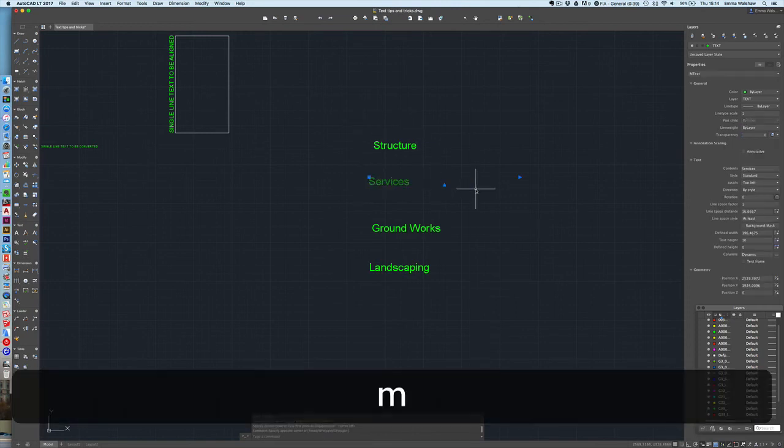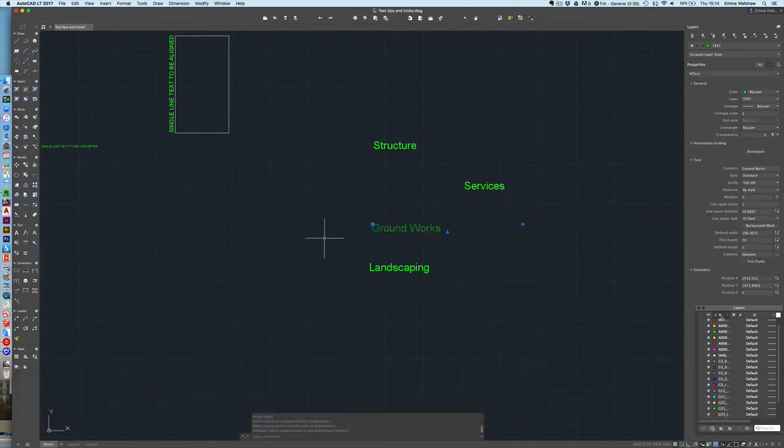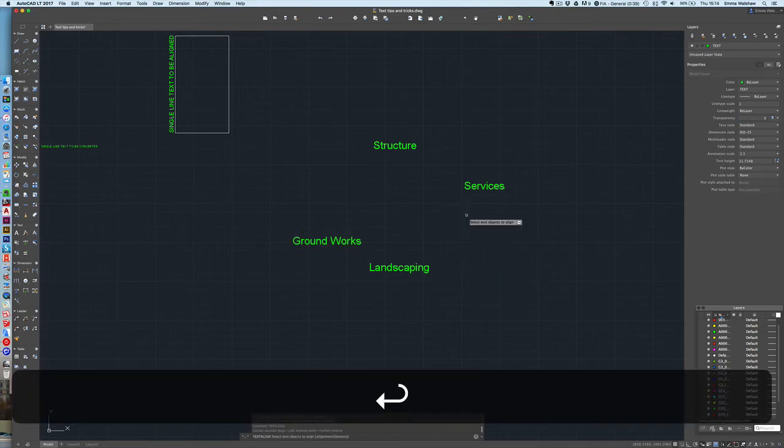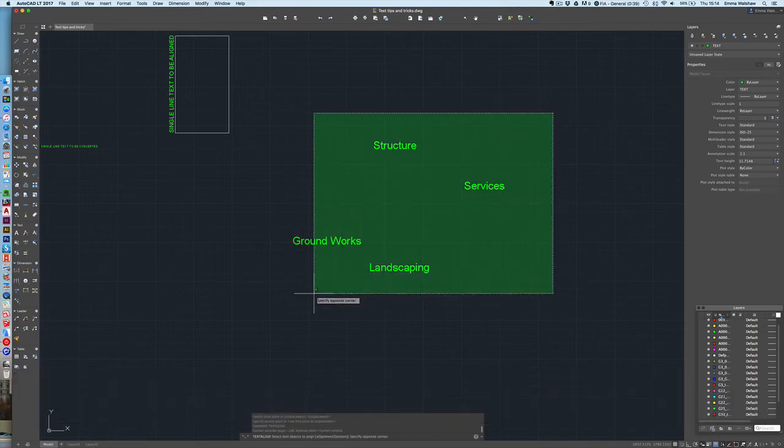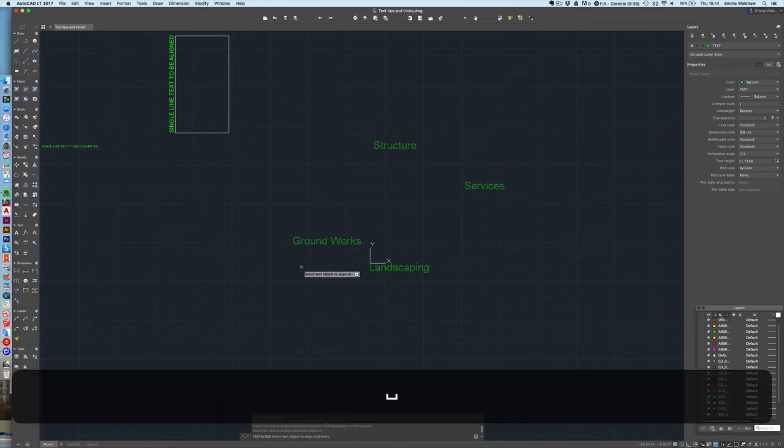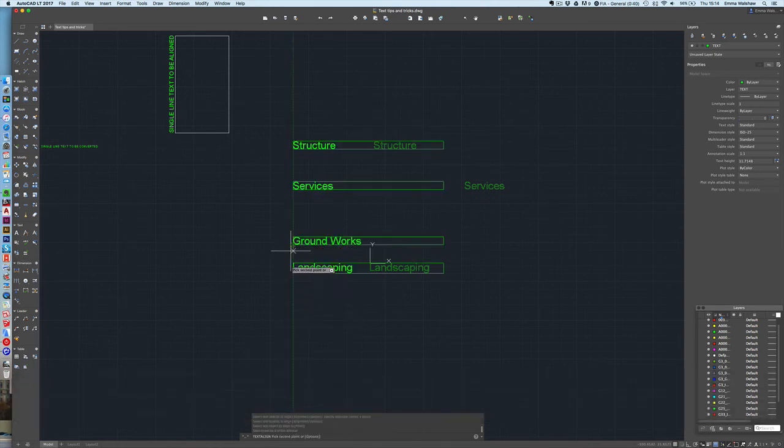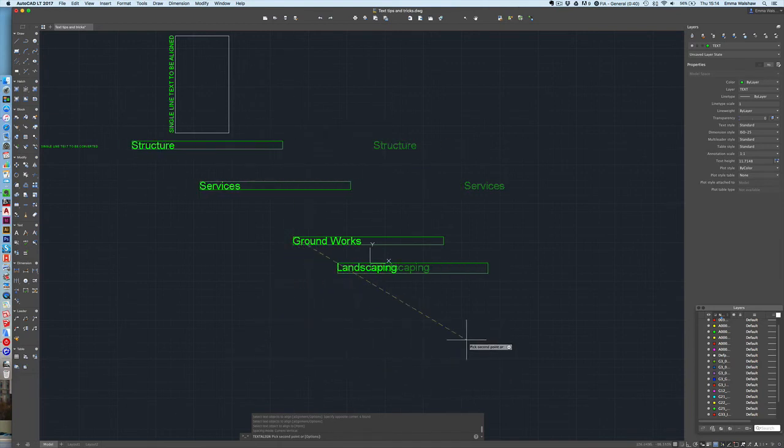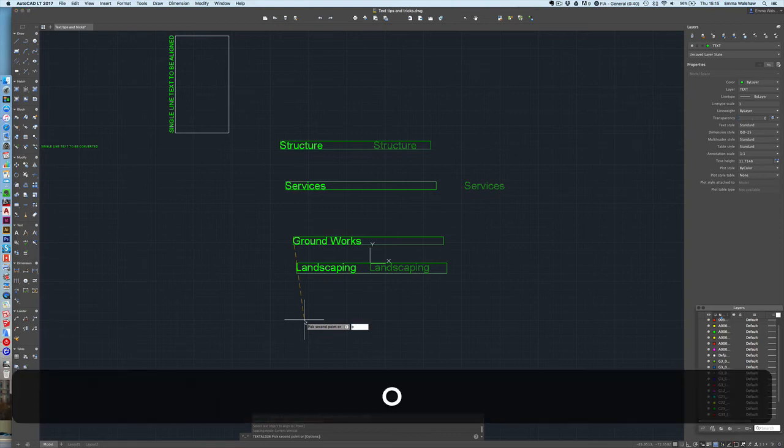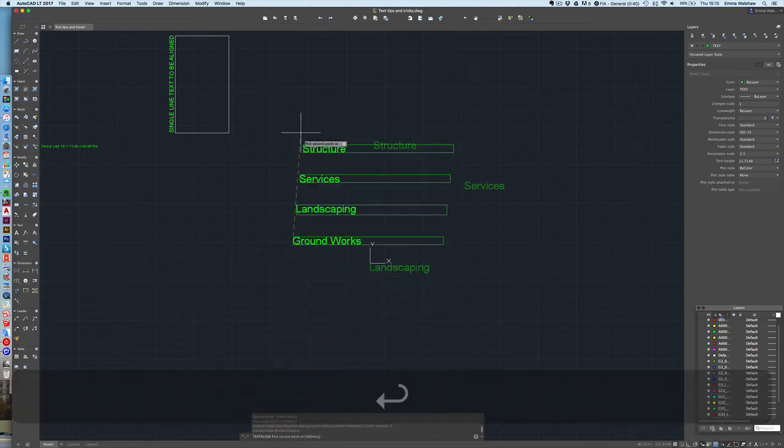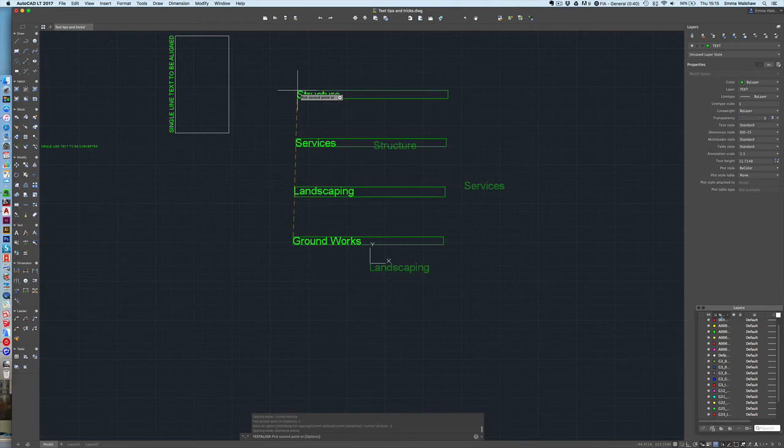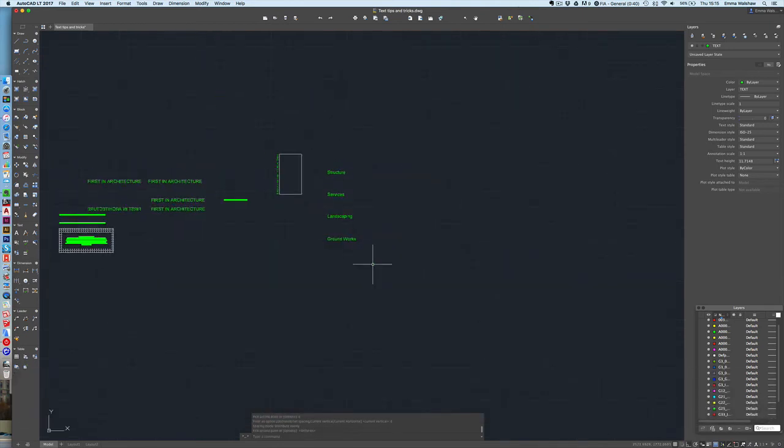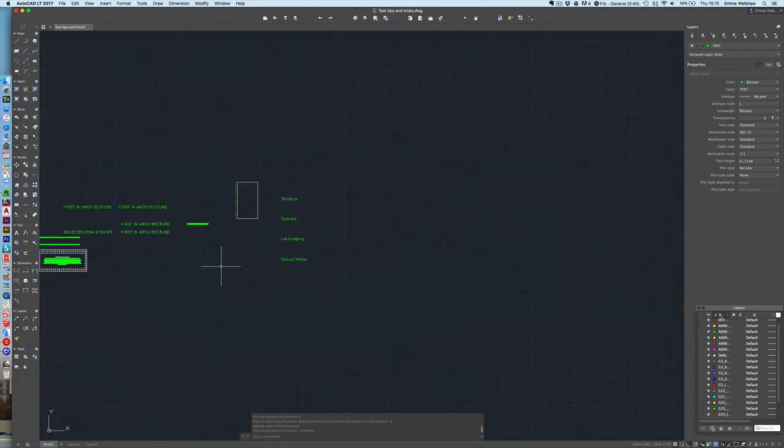So I'll just show you once more text align select all the text you want lined up enter I'm going to select the groundworks and I am going to want to distribute it accordingly so I'm going to press O for options and D for distribute I'm going to turn author on so that it's nice and straight and that's that.